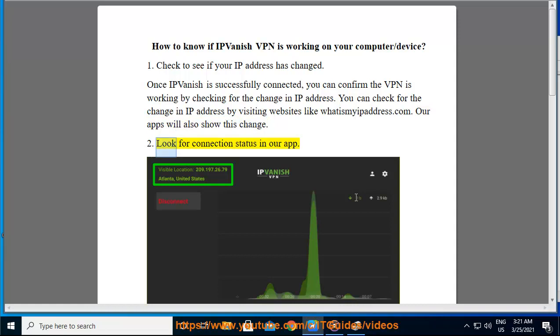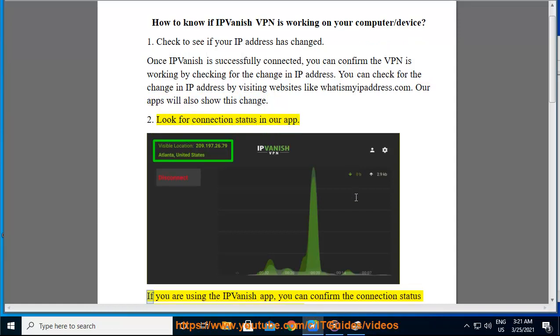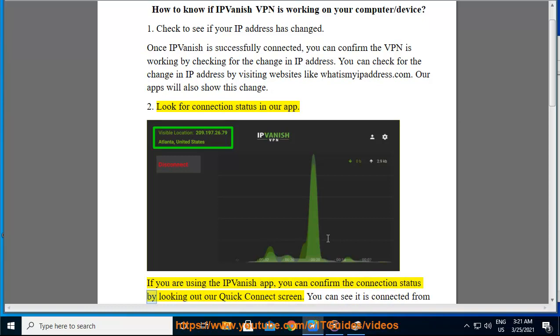2. Look for connection status in our app. If you are using the IPVanish app, you can confirm the connection status by looking at our Quick Connect screen.